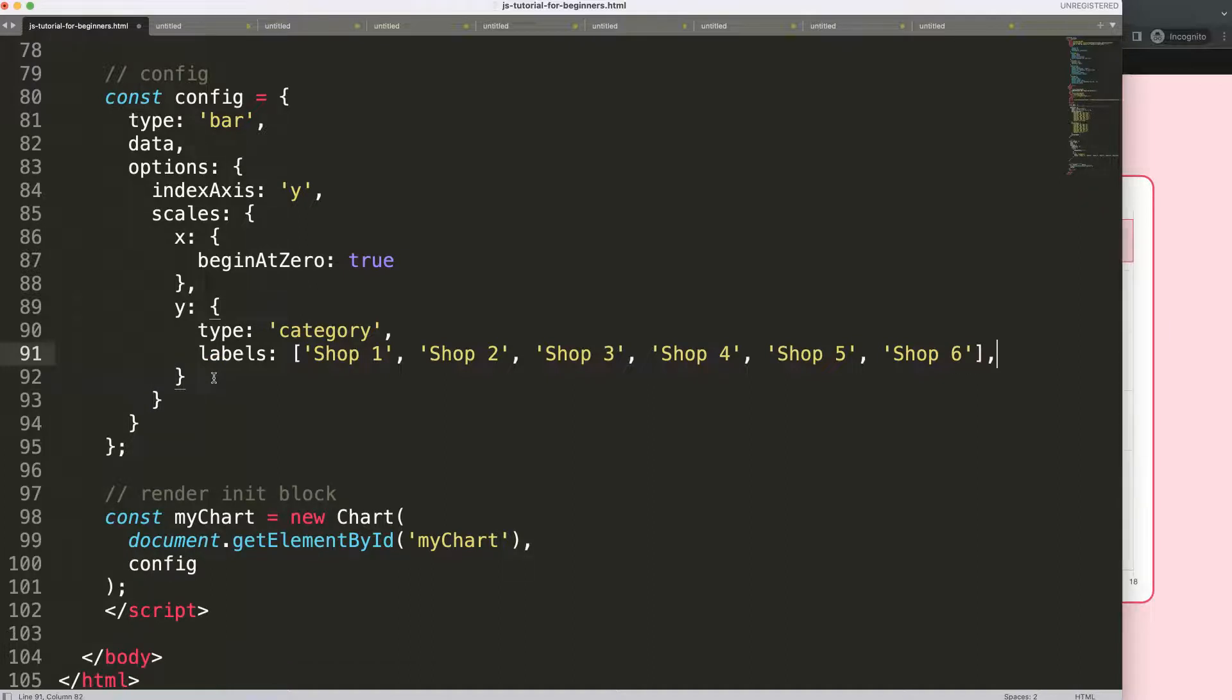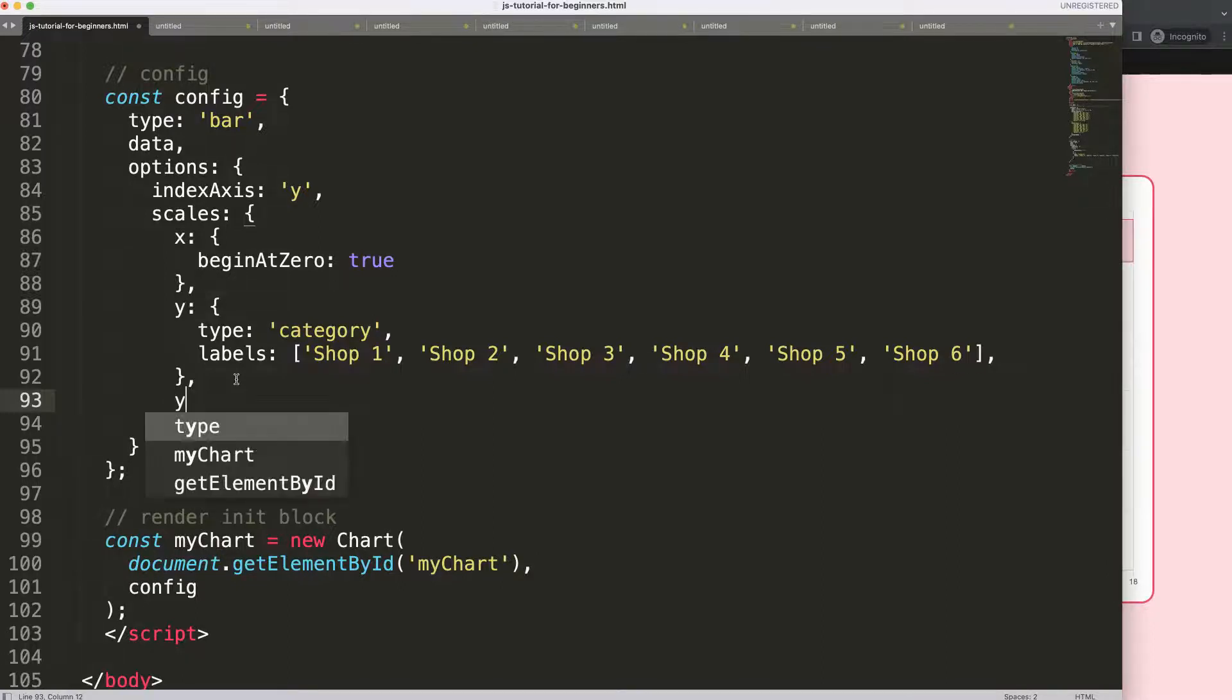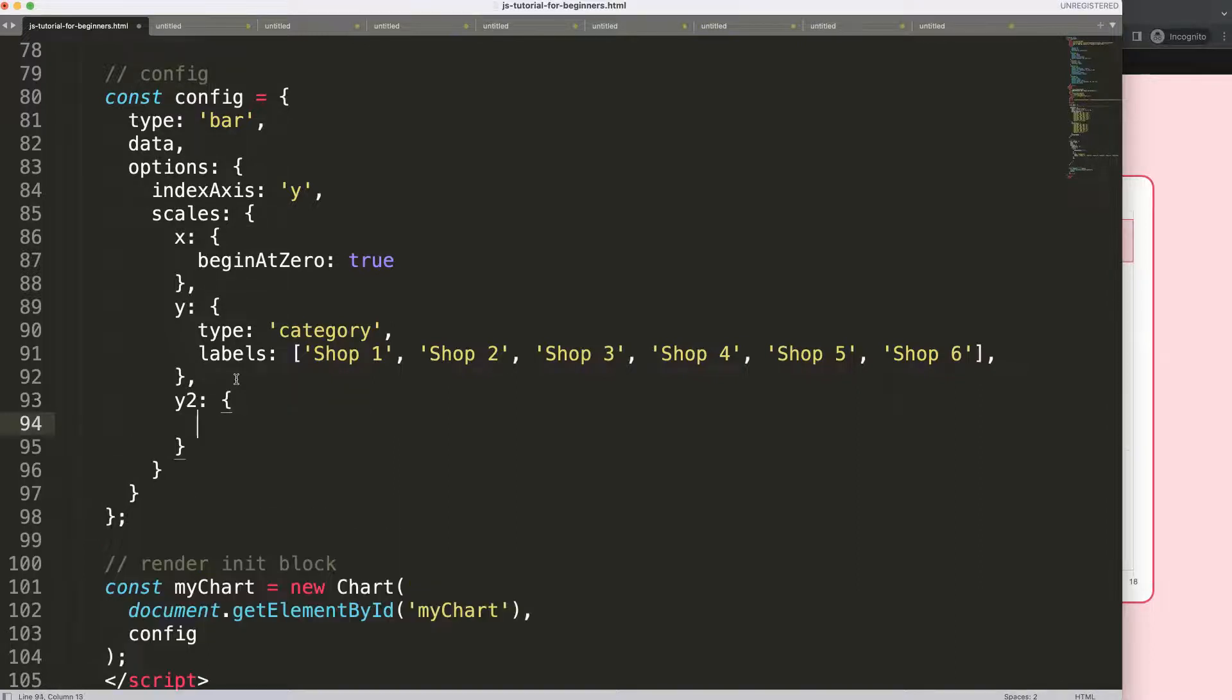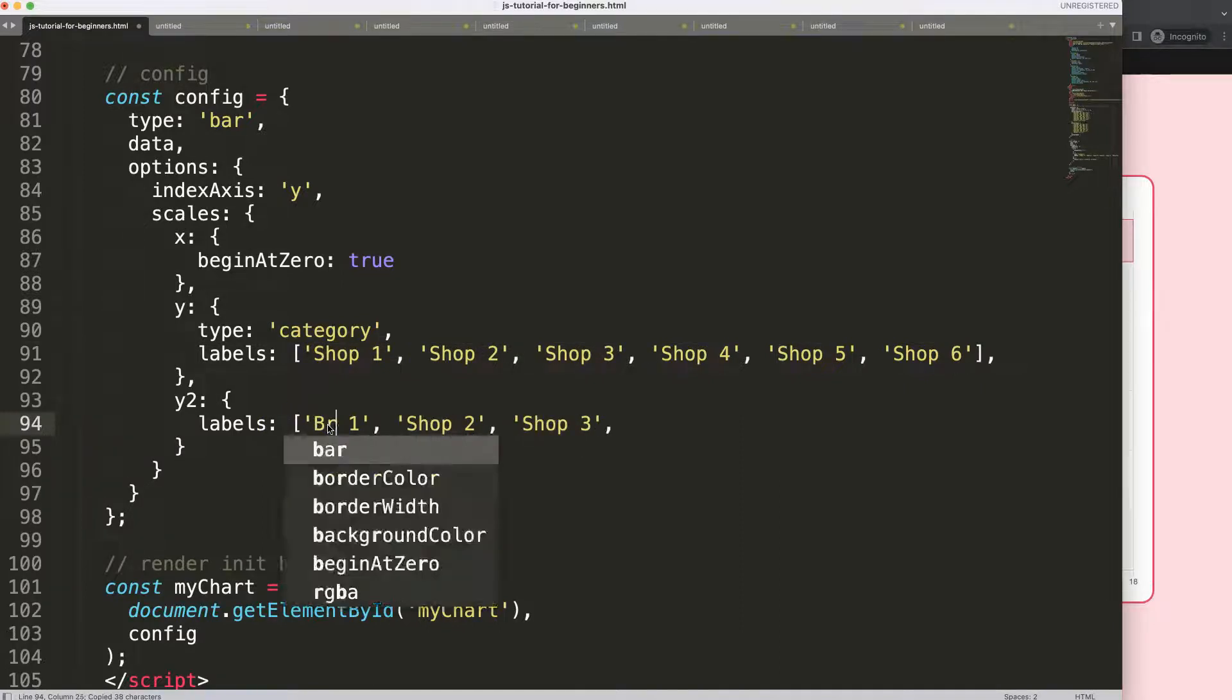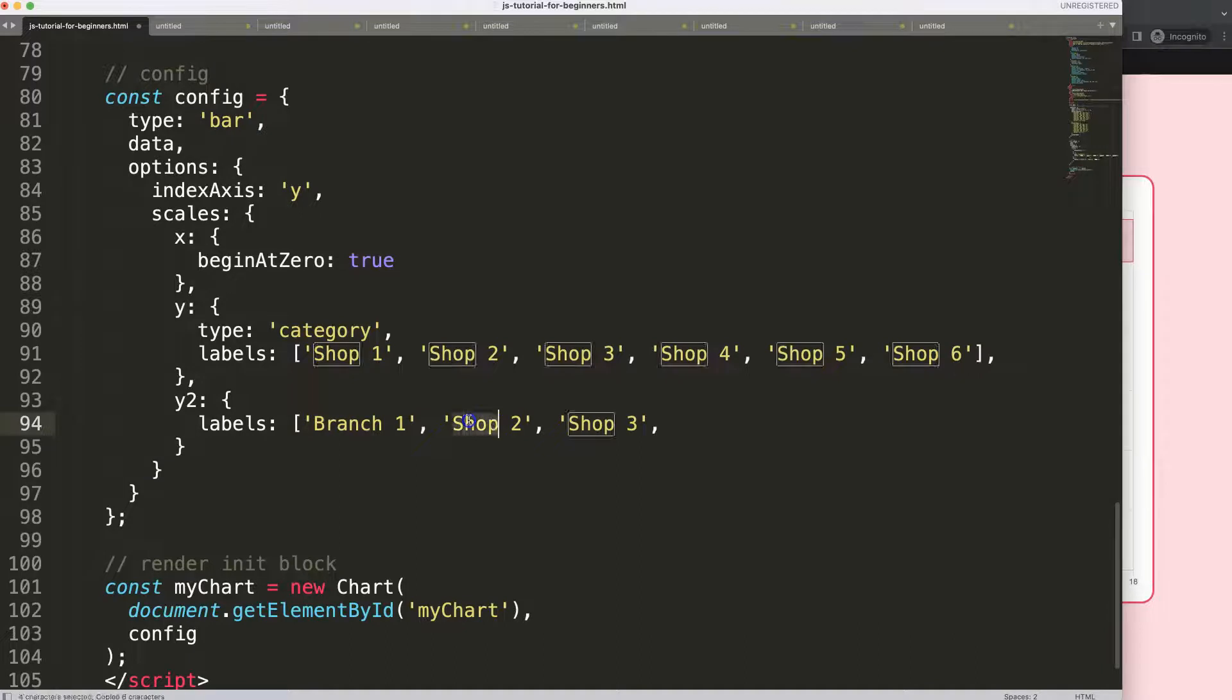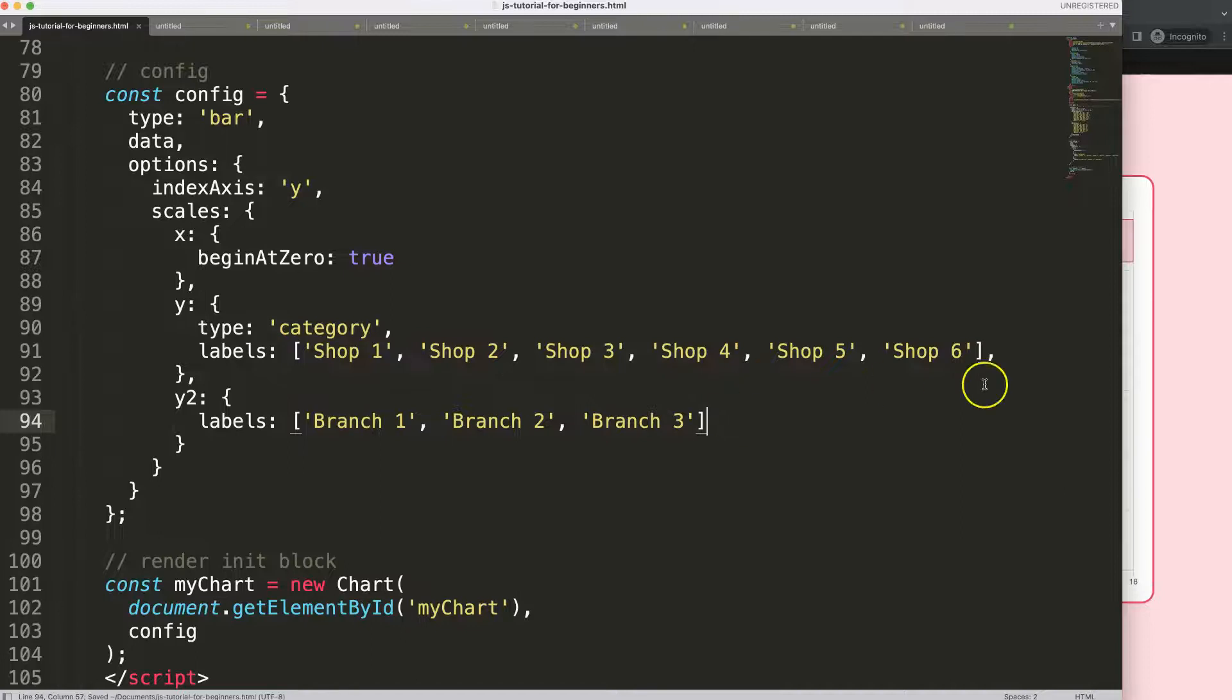Next, what I want to do is put a comma here and I'm going to add a new item. This will be our y-axis y2, I guess that should be a nice name. Then I'm going to give it labels as well, but this time I'm going to give it only three labels - Branch 1. Let's copy this, put it in there, and then like that. If I save this, refresh, you can see it starts to work already nicely.